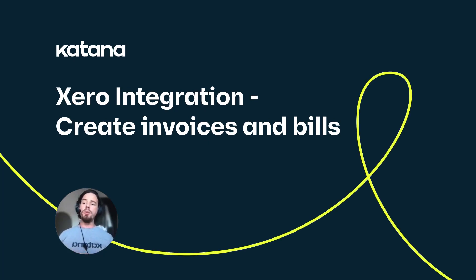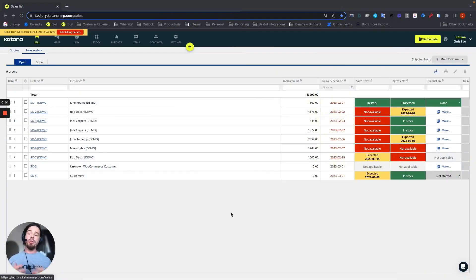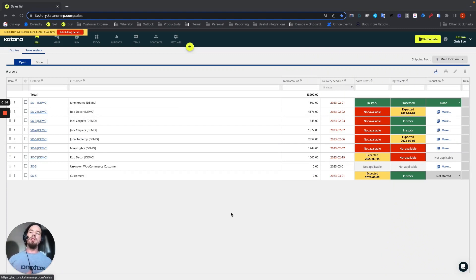In this video, I'm going to do a walkthrough of the workflows related to creating an invoice from a sales order and creating a bill from a purchase order or an outsourced purchase order.